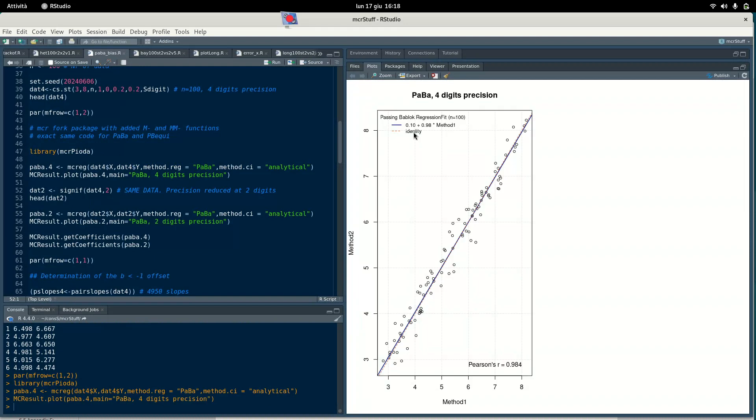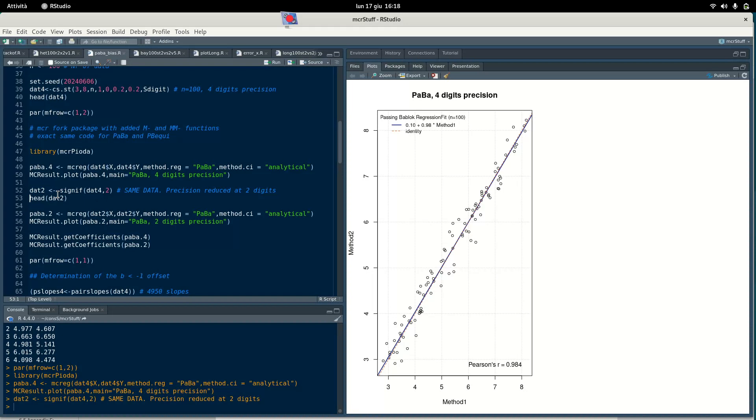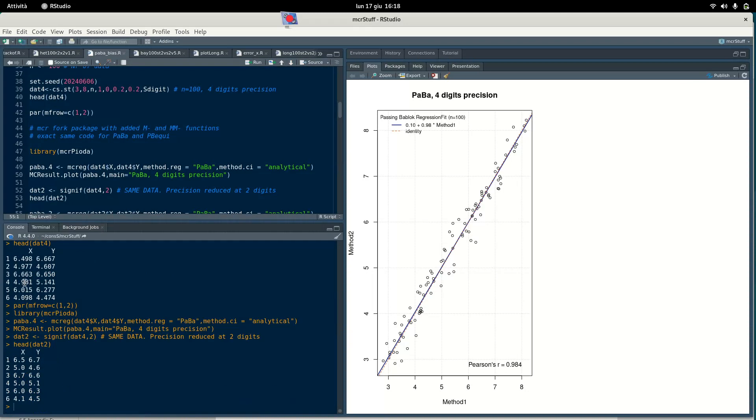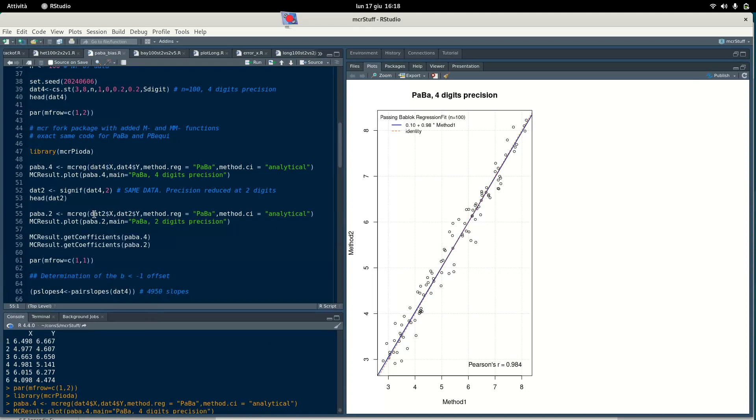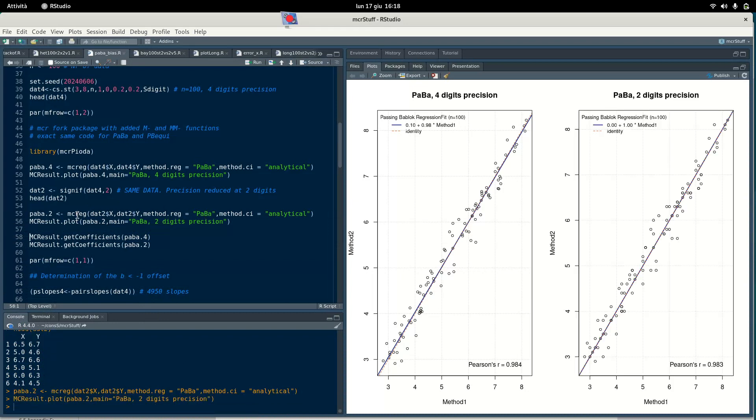Let's do the first regression. This is the first regression with four digit precision. Then I just make the rounding here. I take the same data and I round it down to two digit precision and you see it's the same data as before but just rounded. We can watch it like this. Then we perform again Passing-Bablok regression and we plot the result.